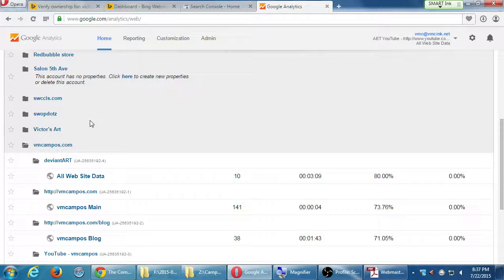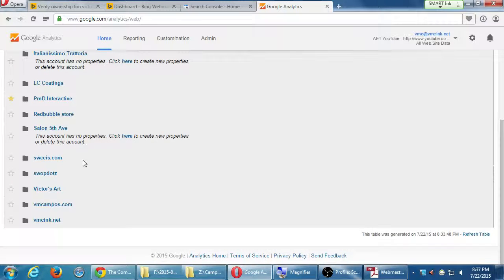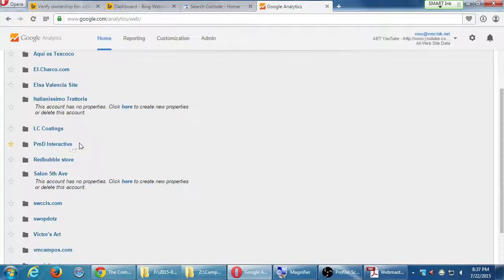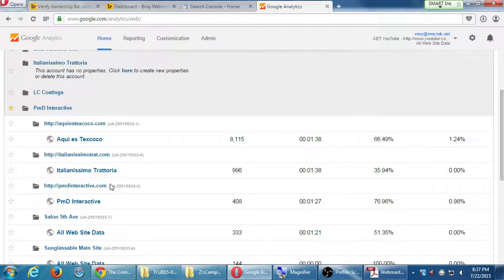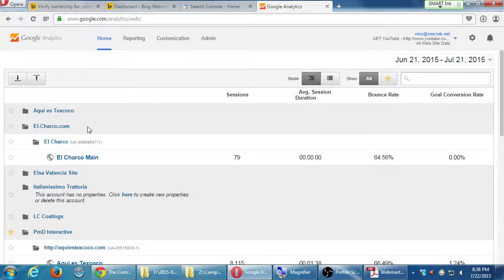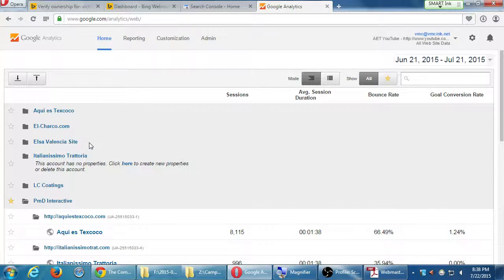Organizationally that might be a problem, but technically there's no problem — you're going to get the data. Years ago we set this up the wrong way. Our company is PMD Interactive, and some of our earliest clients we put inside that account instead of creating their own. Current clients, we create a new account and add the properties to the new account. That's just a little word of warning.